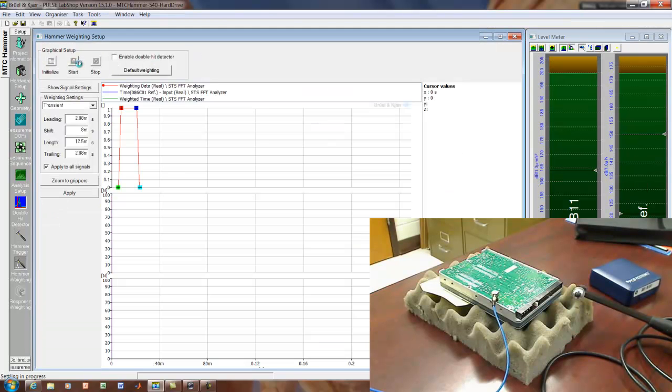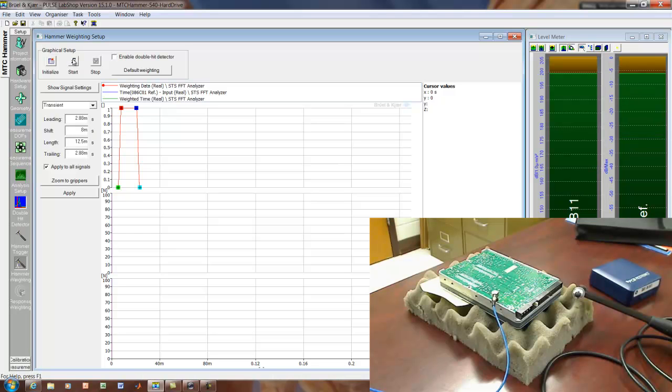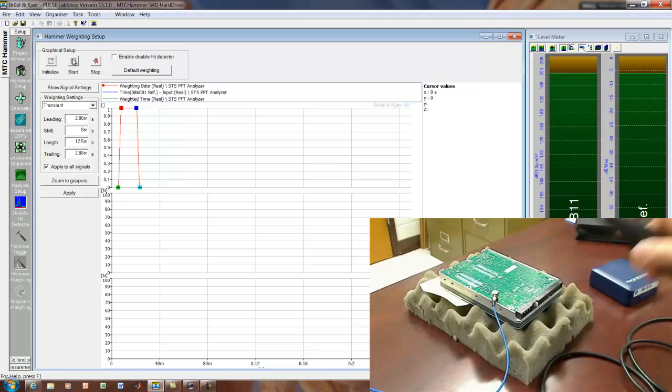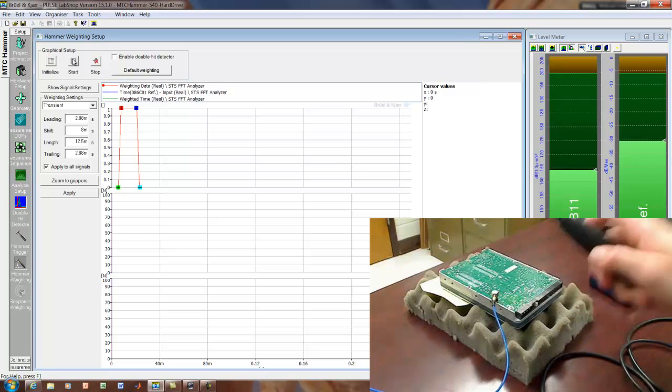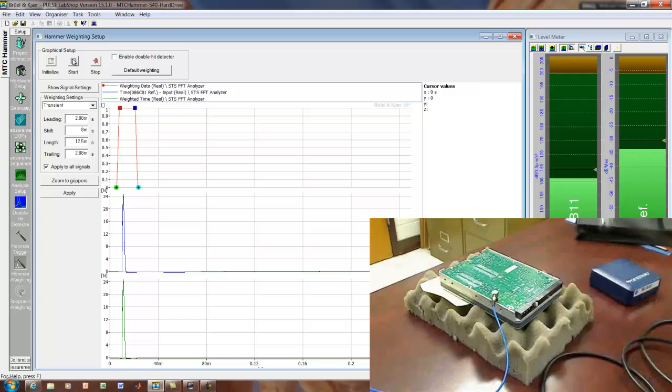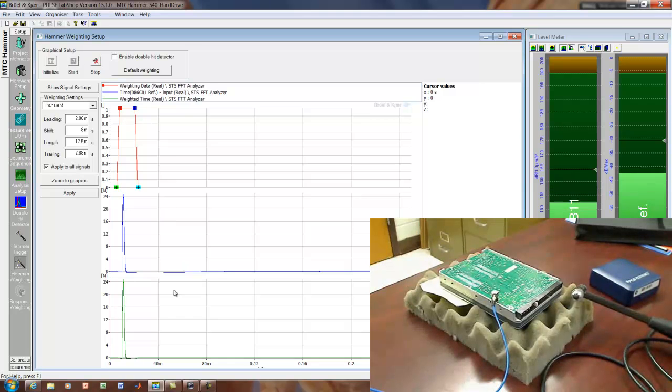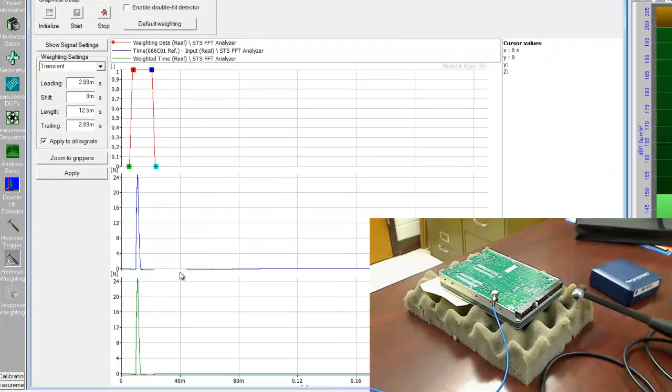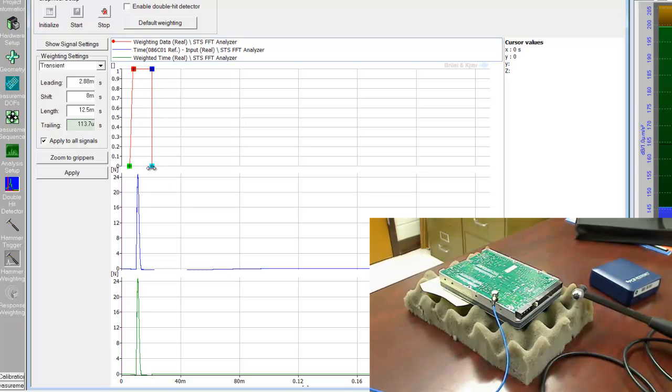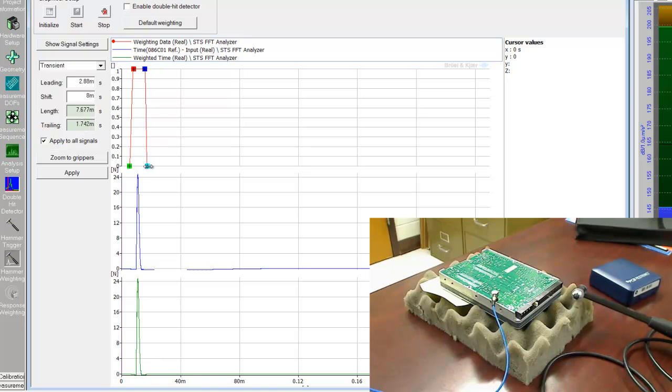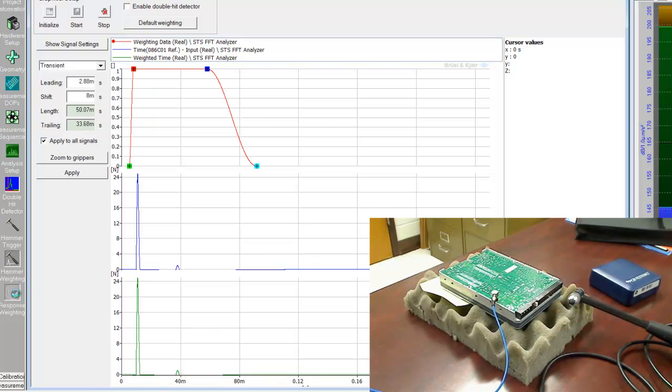And we can go to hammer weighting. Here what we can do is set up a window that will erase anything except for the impulse of the hammer. So I'll hit start. Now it's waiting for a trigger. So I tap this and you can see what I got. Now the nice thing about this is that if I set down the hammer or the hammer gets bumped after the fact, that will be erased by this window. And I can adjust things here. See how this works. The green, the blue is the measured signal and the green is the signal after applying the window.